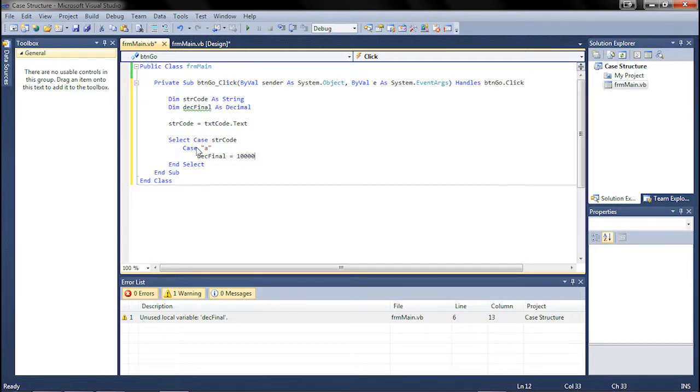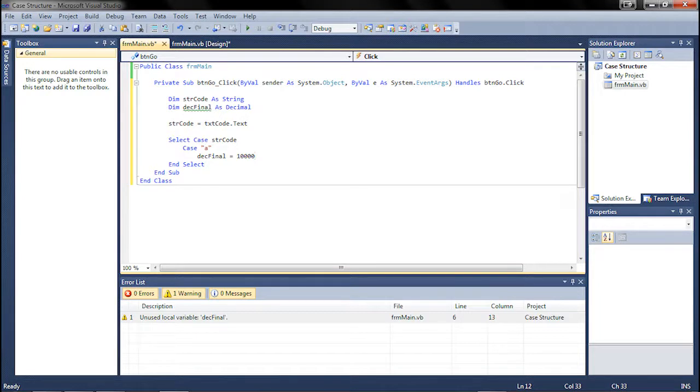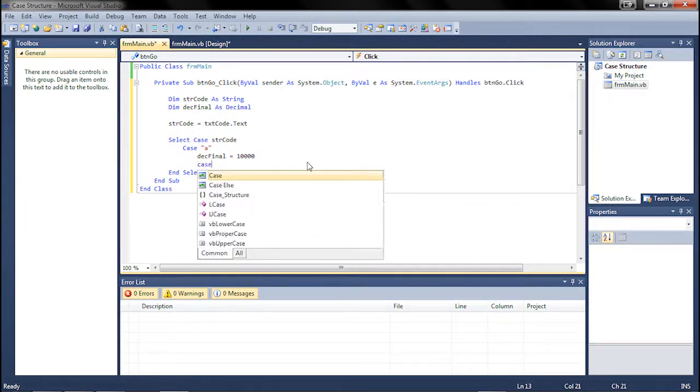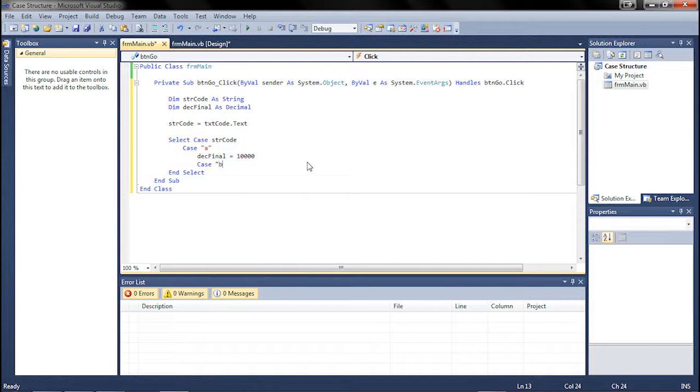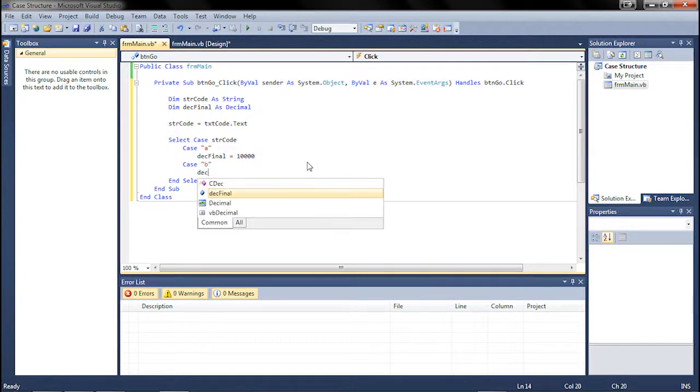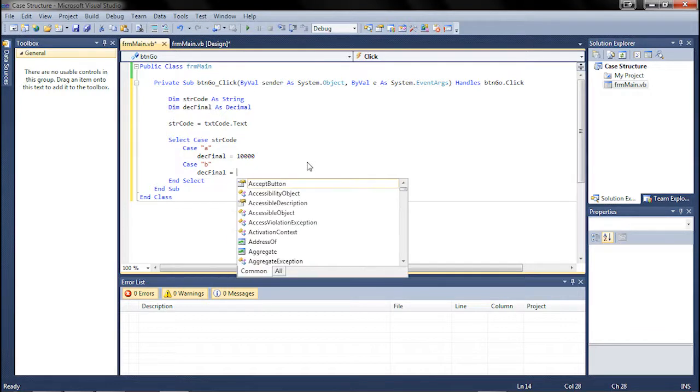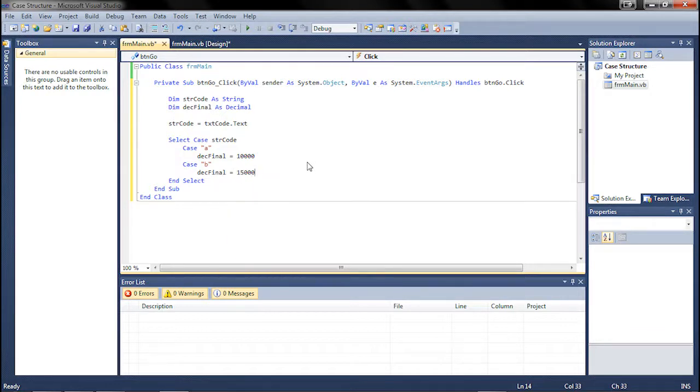And now that's all you need to do, basically. It's kind of like an if statement, but the good part about a select case is you could just do this. Instead of writing another statement, you just do case B, and then des final equals 15,000.